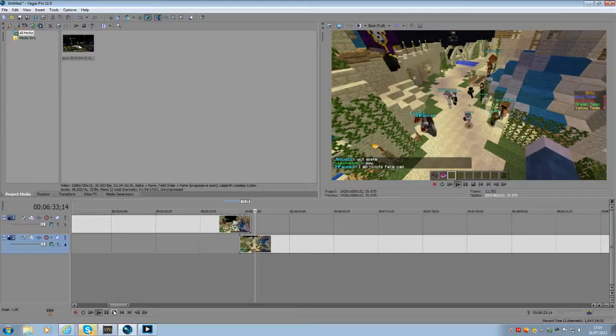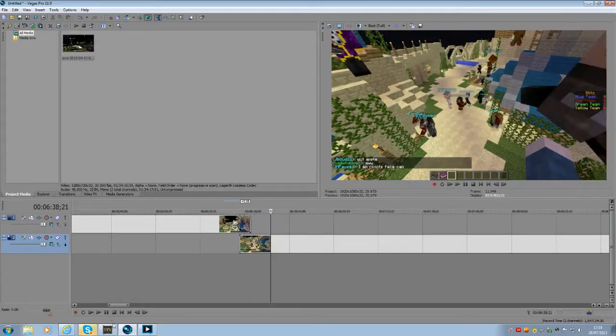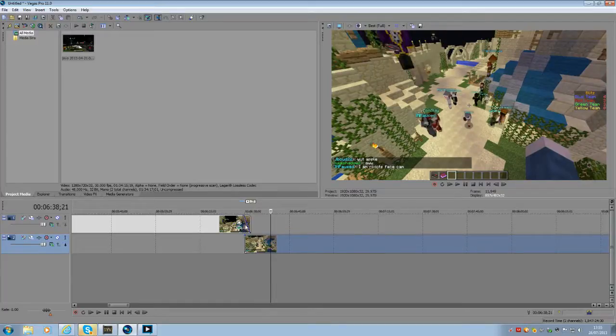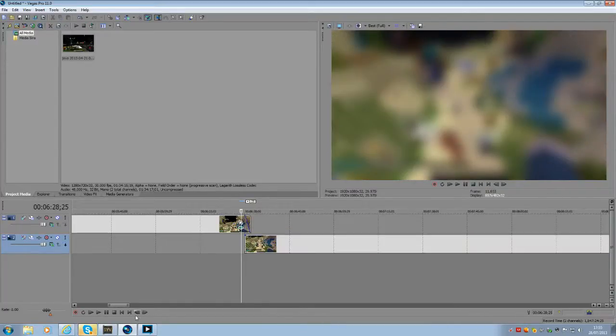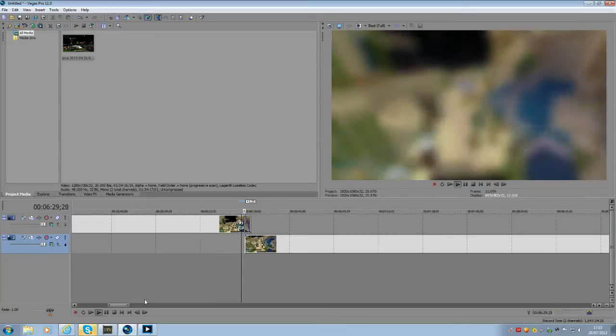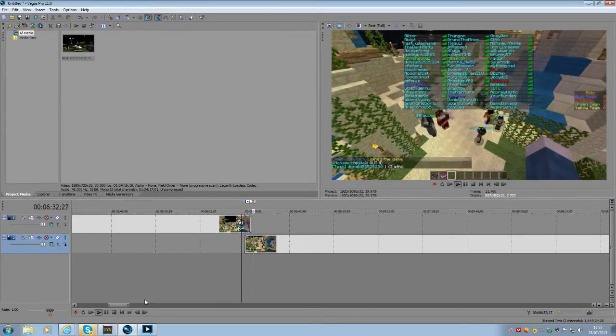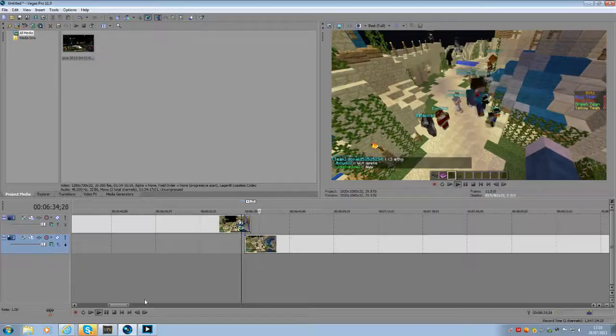Right, blur to non-blur. Voila! And that is how you do a blurred video to non-blurred video.